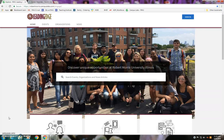Leading Edge can be found at robertmorris.campuslabs.com/engage. This is a website, so anybody can find it on the internet. The most basic way of describing it is that it's an opportunity for departments around the university, as well as student clubs and organizations, to share events, news, and involvement opportunities. There's more to it than that, but that's sort of the basic overview.